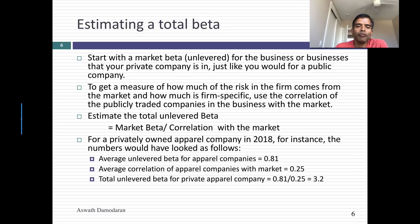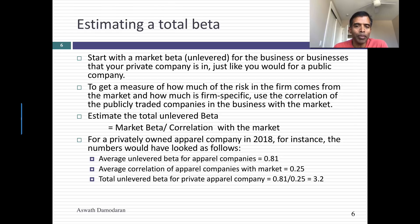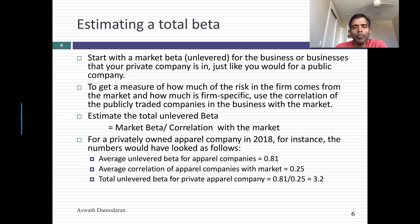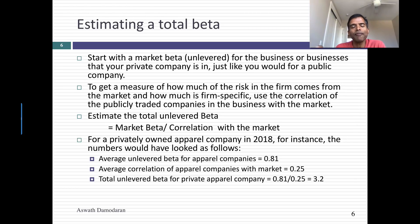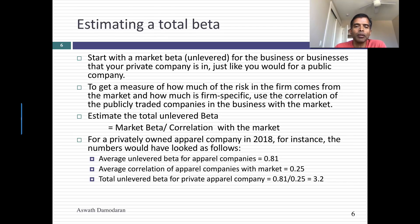Start with the market beta for your private company. If you have a privately owned apparel company, start by looking at the betas of publicly traded companies in that space — apparel companies. You get a market beta. Second, from the same regressions you used to get those betas, look at the correlations of those publicly traded apparel companies. Come up with an average correlation across apparel companies. So you have an average market beta and an average correlation. Make that market beta an unlevered beta because we have to deal with debt separately. So you have the unlevered beta of publicly traded apparel companies and the average correlation of an apparel company to the market.